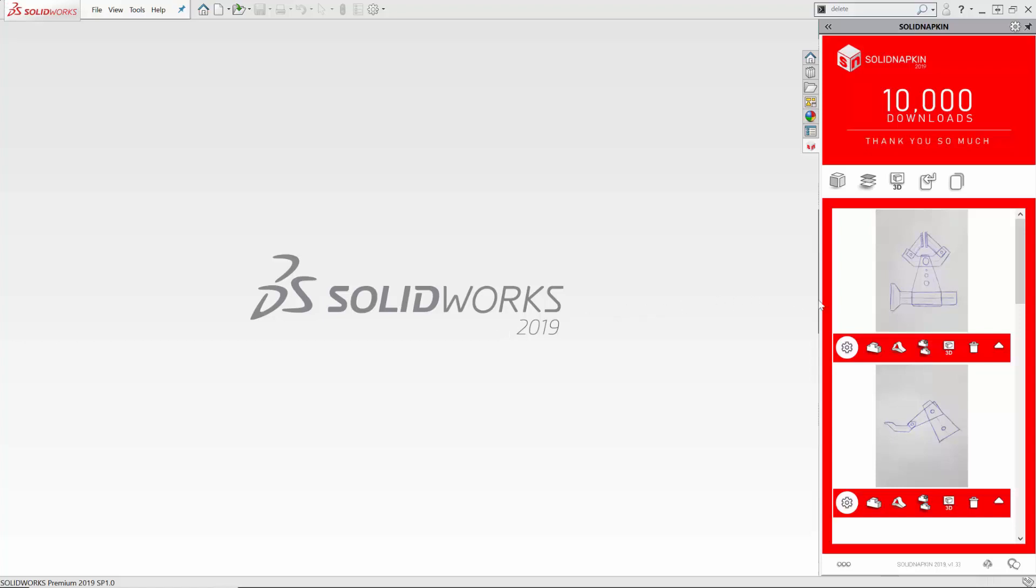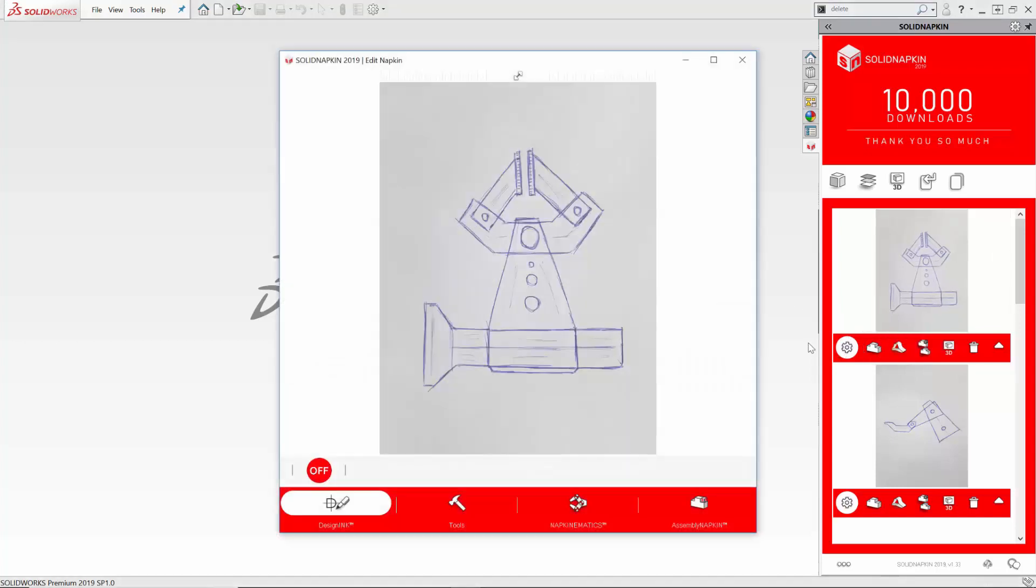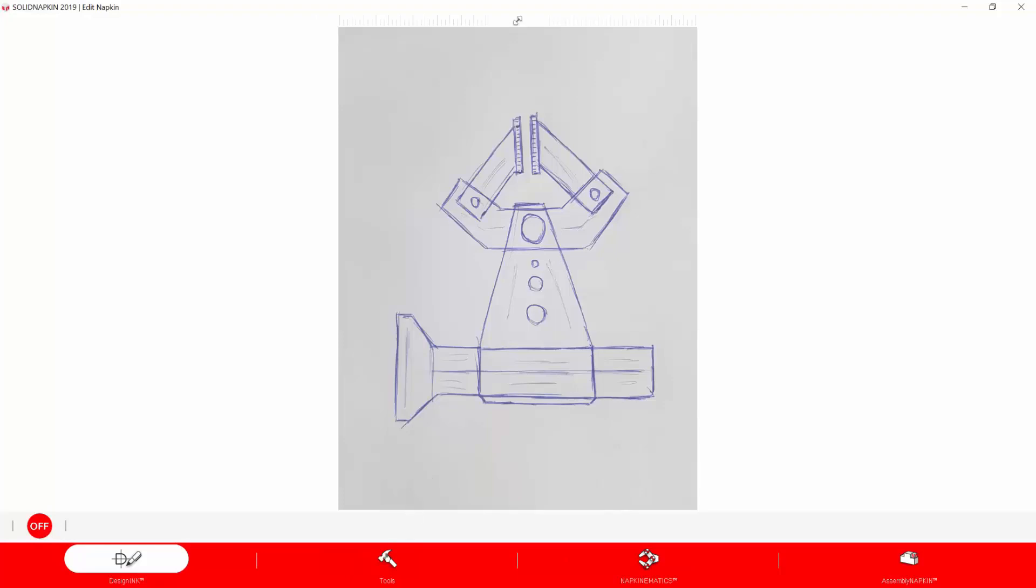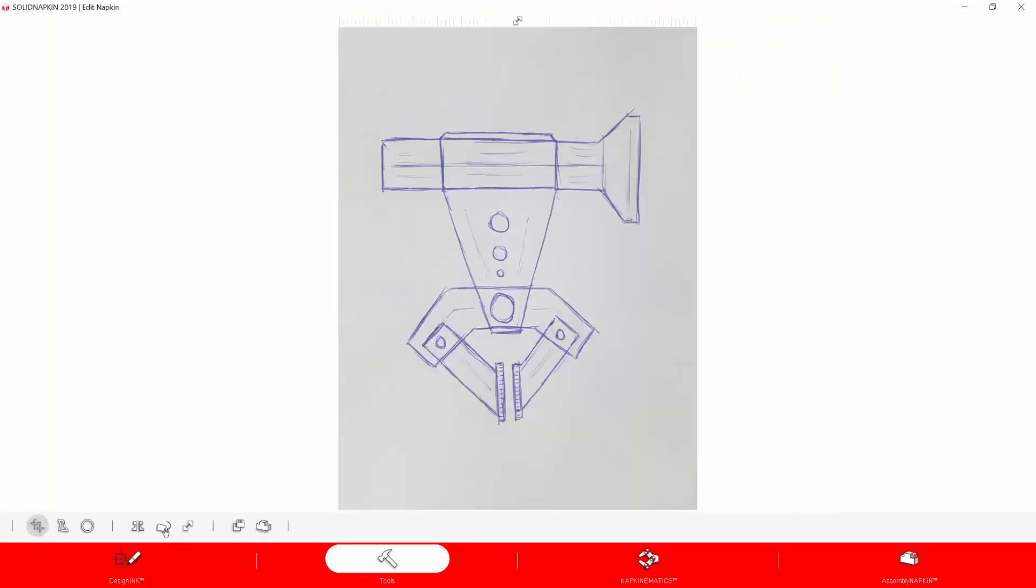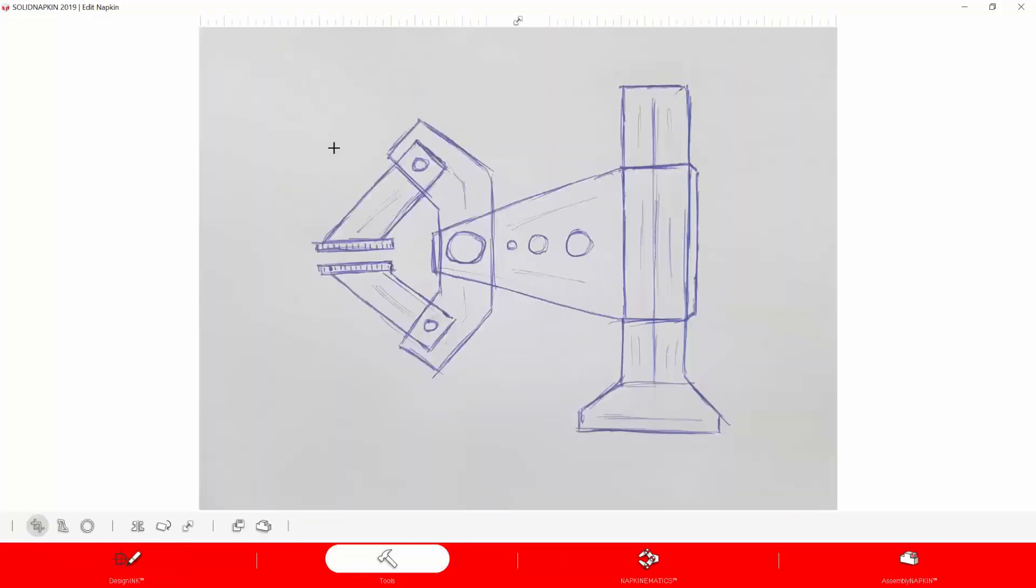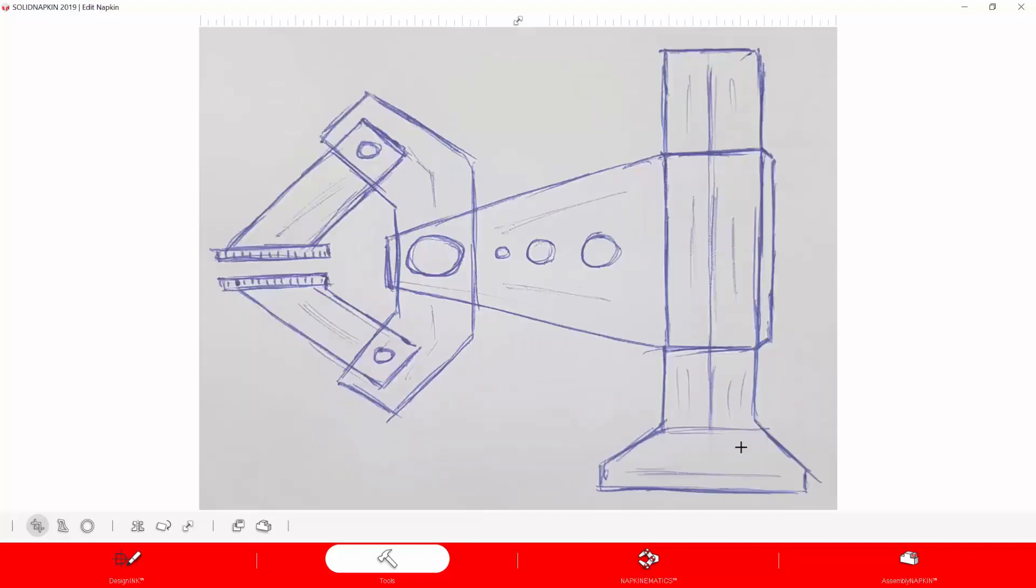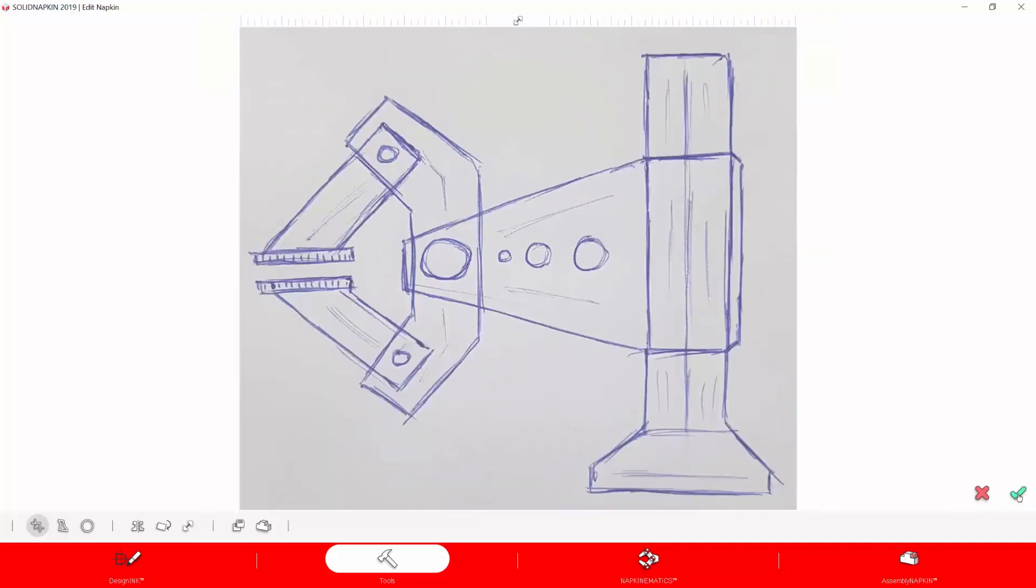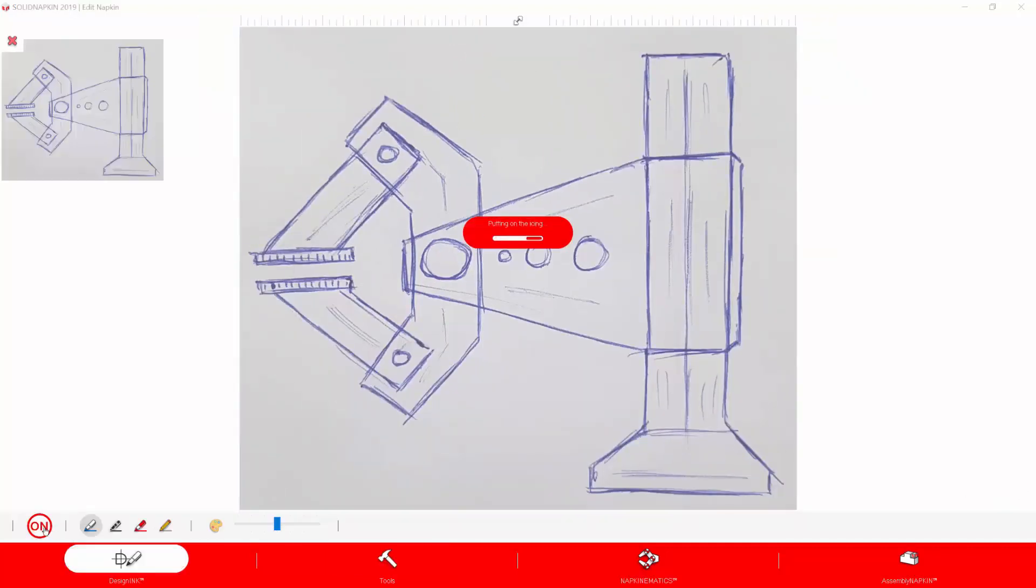SolidNapkin 2019 introduces a revolutionary new concept, napkinematics. Let's take a look at how you go from simple napkin sketch to full, movable SolidWorks assembly in just a few steps.